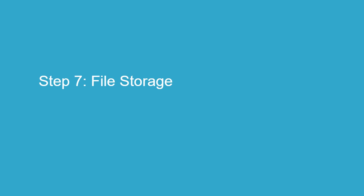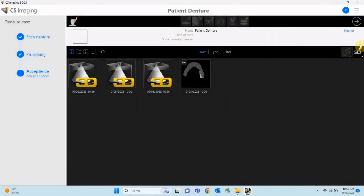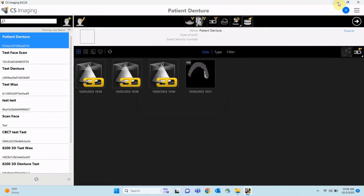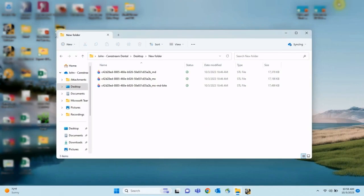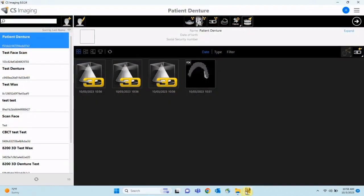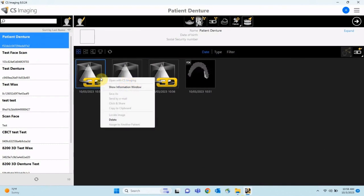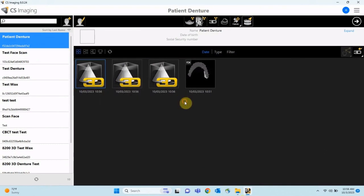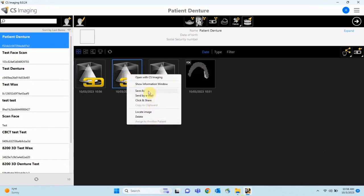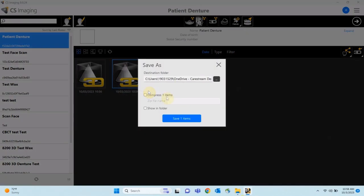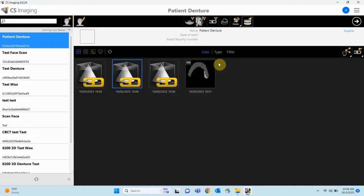Step 7: File Storage. After the scanned denture has been accepted, it is automatically stored in the CS Imaging software. The STL files are labeled maxillary and mandibular. If a bite registration is present, a third STL file is stored and labeled maxillary, mandibular, and bite registration. This third STL is a combination of all three scans: upper, lower, and bite registration. Files can be saved locally by right-clicking and selecting Save As, then choosing an appropriate location.